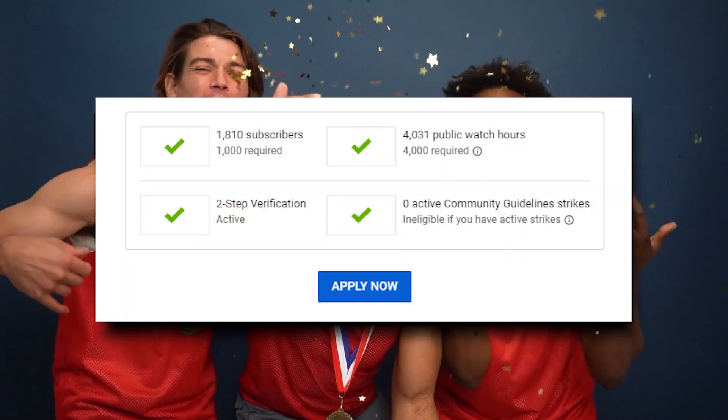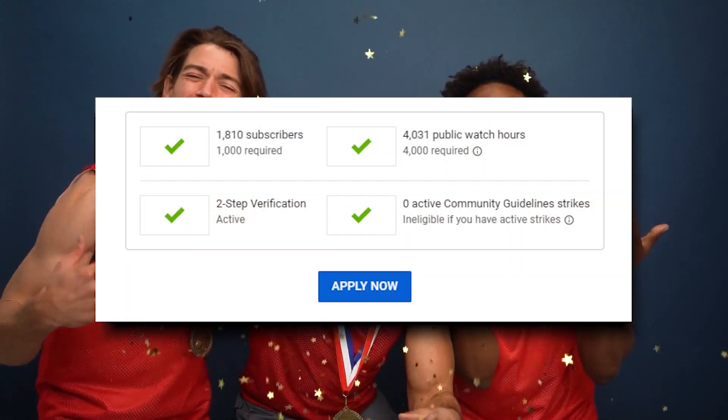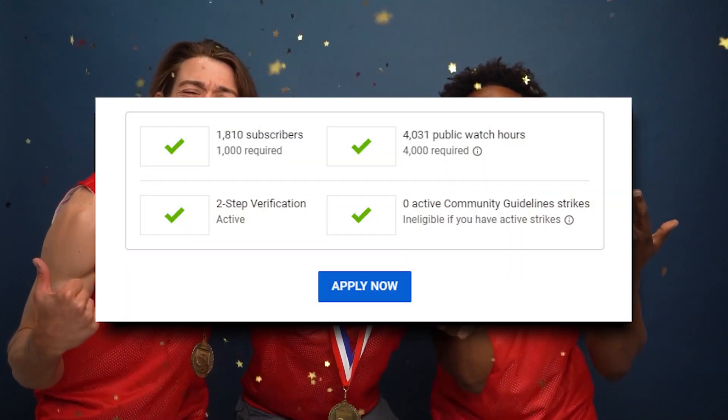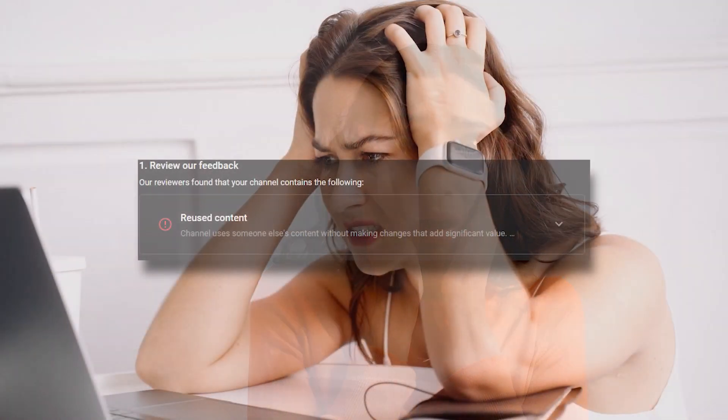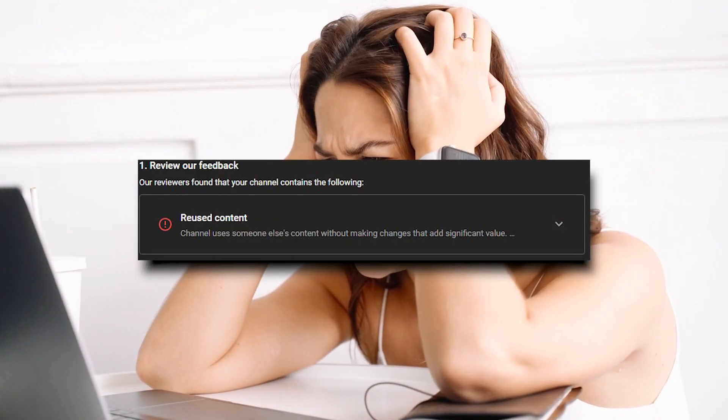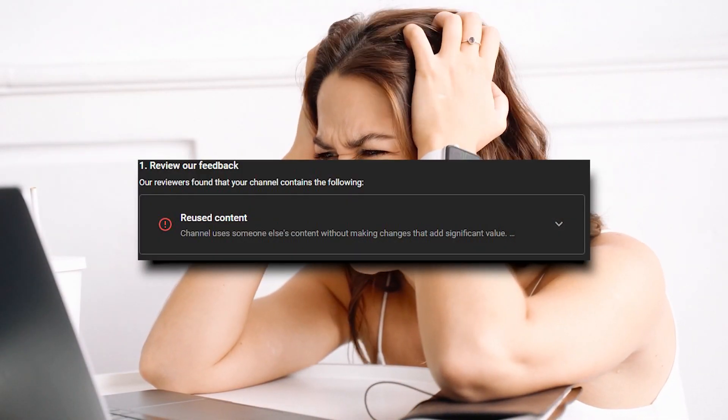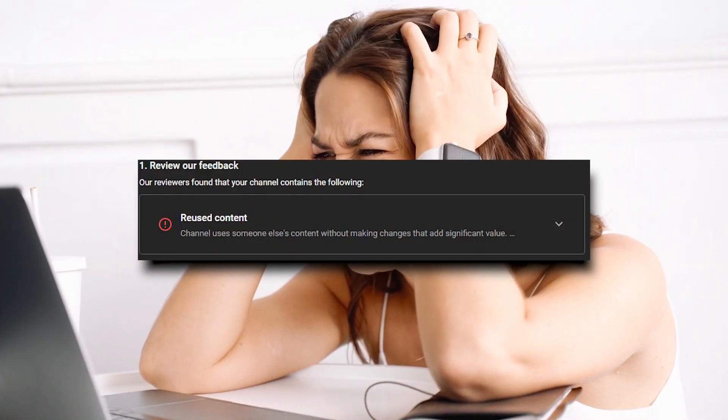It is that moment you are about to reach the milestone and earn some bucks. But guess what? YouTube has other plans. Have you ever had to face this Reused Content Issue before? Well, we know how to fix it. Stay tuned and watch till the end to learn more.